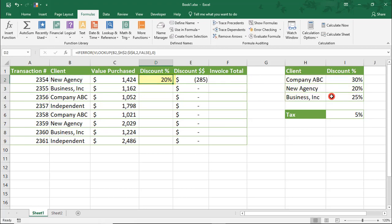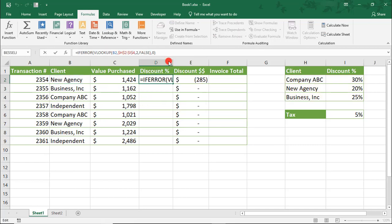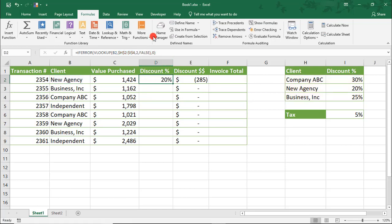Once I have my formula written out, I'm simply going to highlight what's in my formula bar, copy it, we'll click Escape to get out of that.